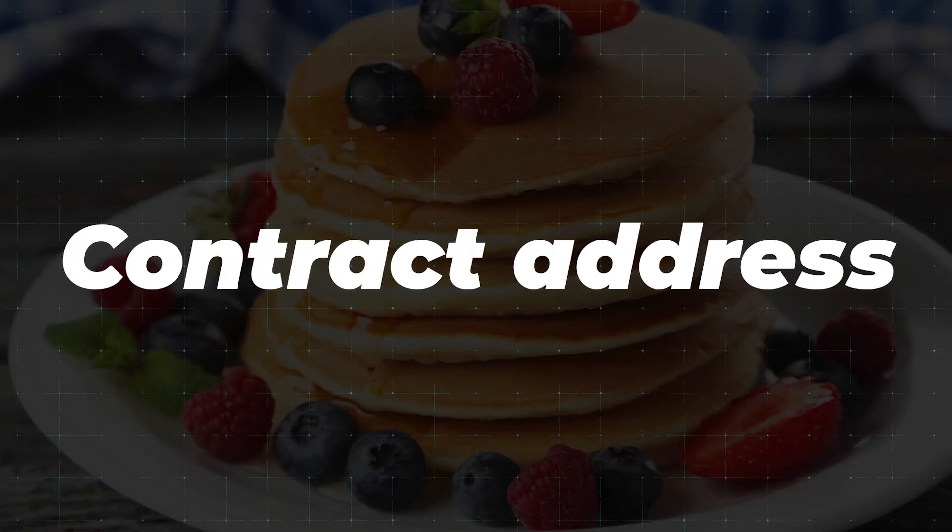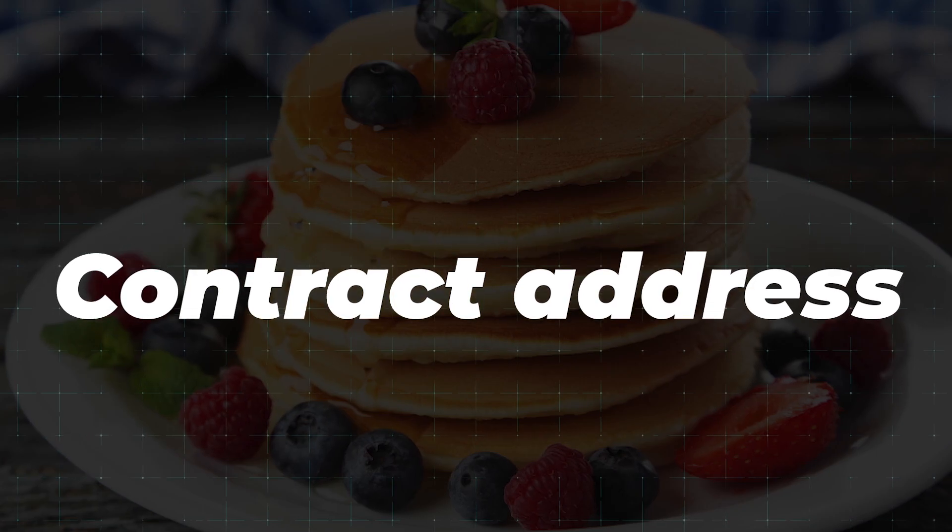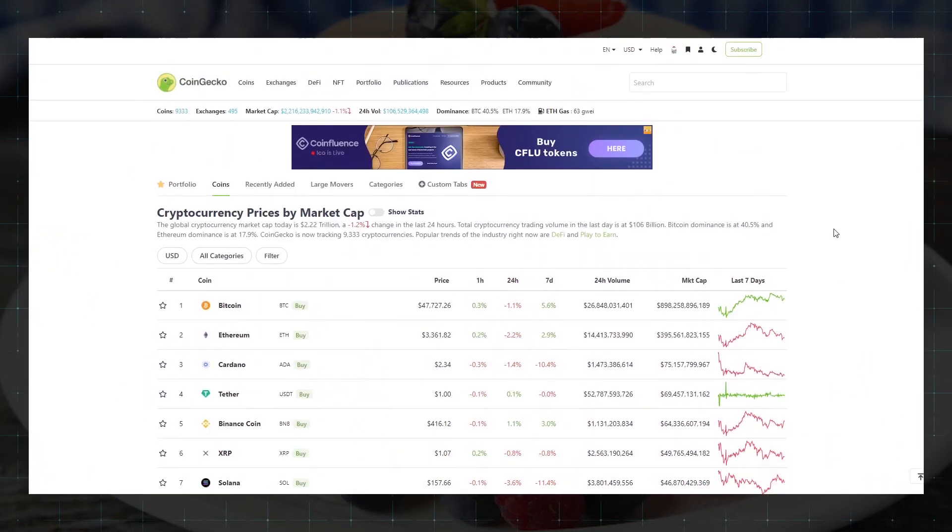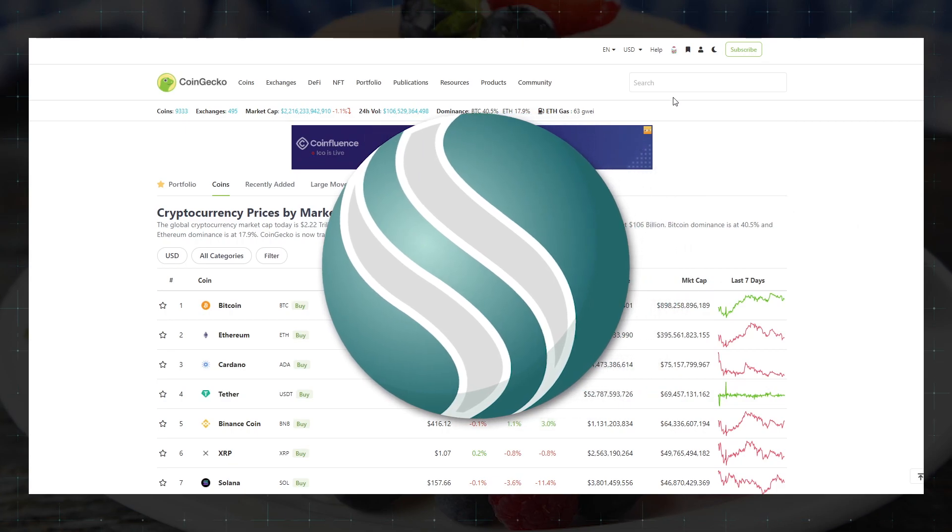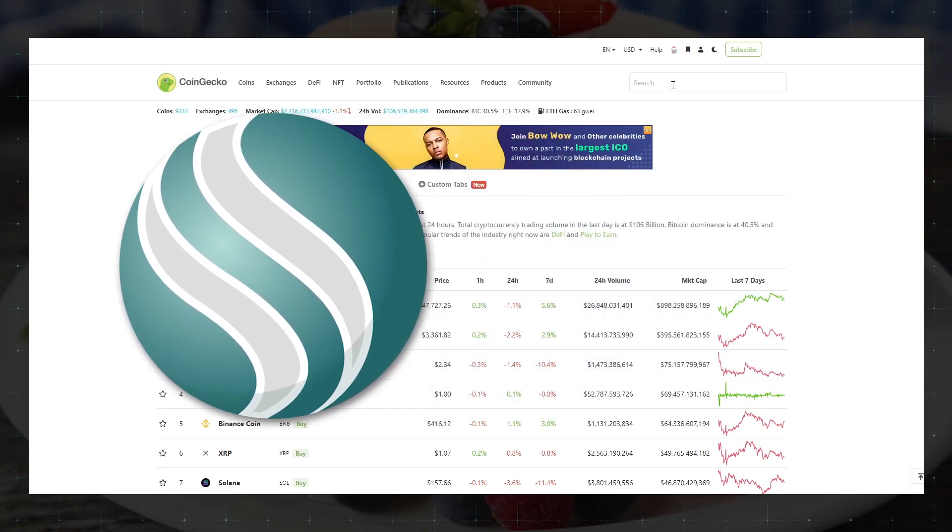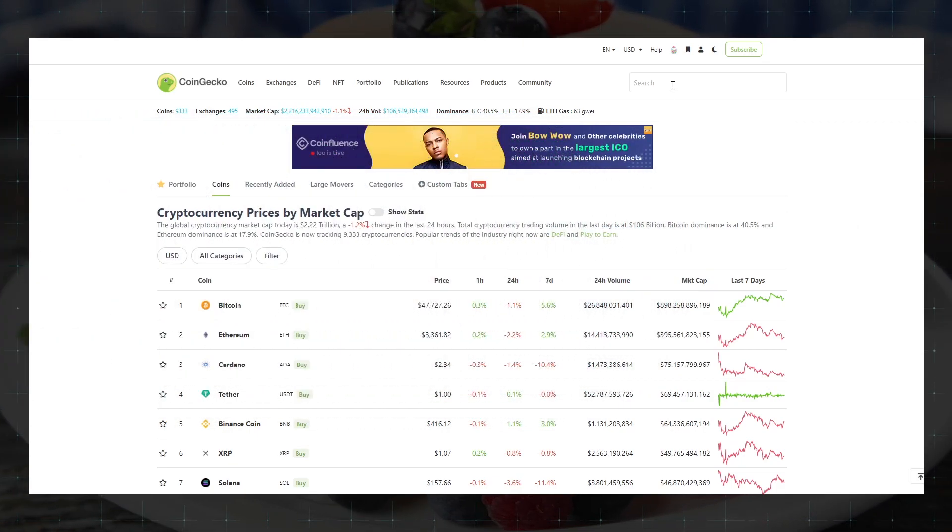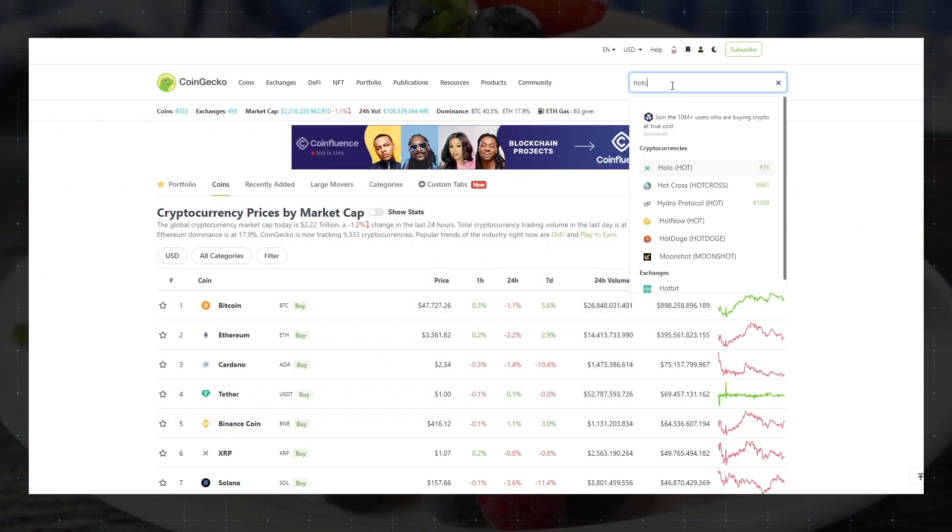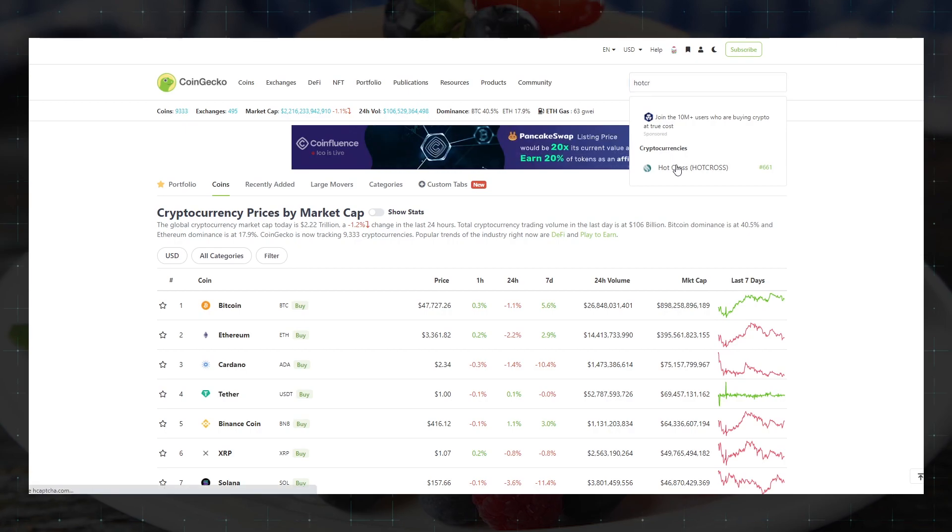To get it we can go to CoinMarketCap or CoinGecko, for example. I will show the example of the HotCross token on the CoinGecko site. We write the name of the token and go to its page.